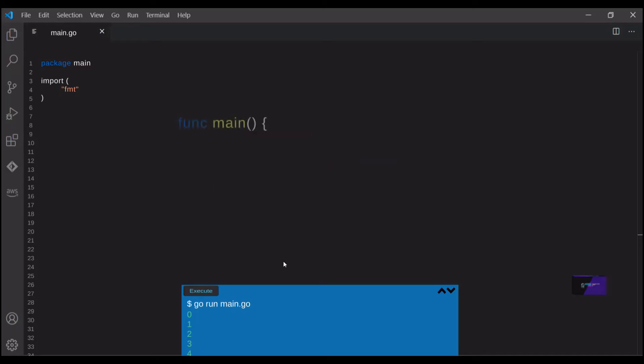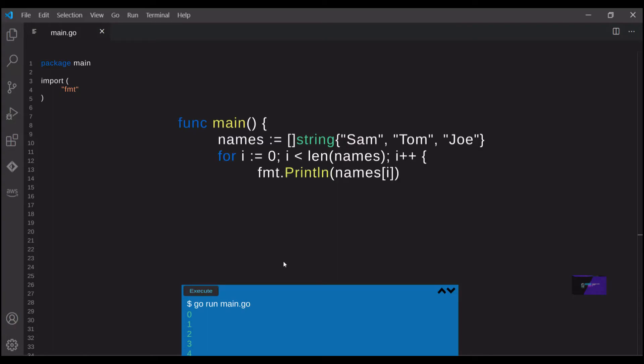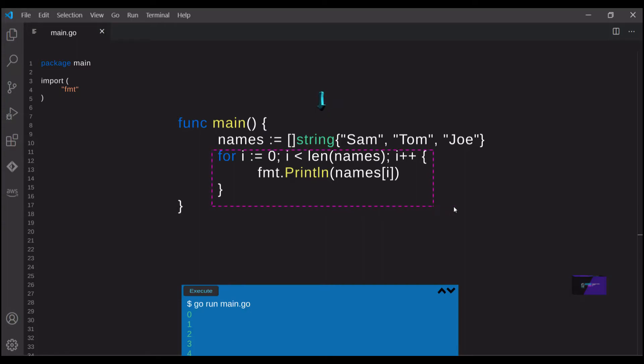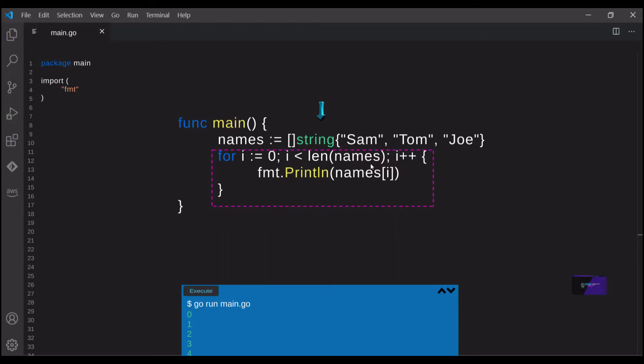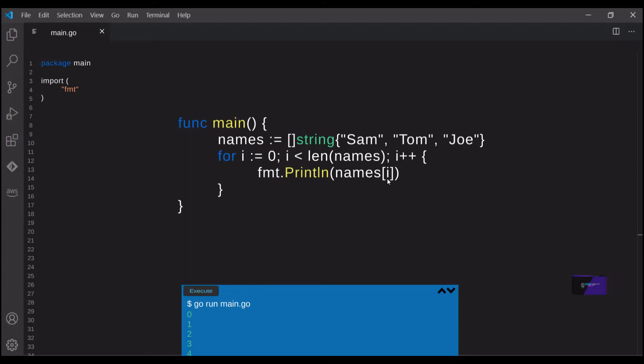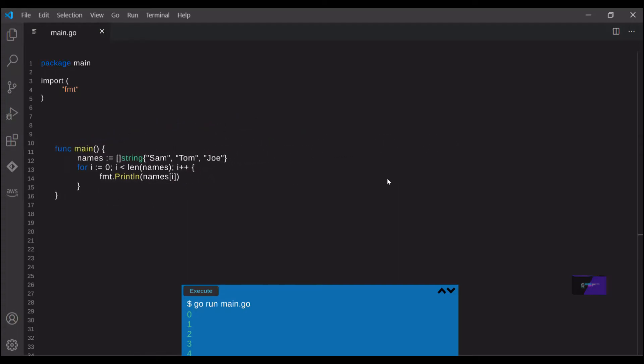This next example is really kind of a more practical use of a for loop. I create a list or a slice is what it's called in Go, a slice of names. And then I create a for loop that iterates to the names and basically prints them out. So again, we set i equal to zero. And we say that as long as i is less than the length of this list, we want to print out the name that the index is referring to. And so the index is determined by using names followed by i and square brackets. And that refers to the specific index of a name within the list. And after each iteration, again, we add one. This is common among other programming languages as well.